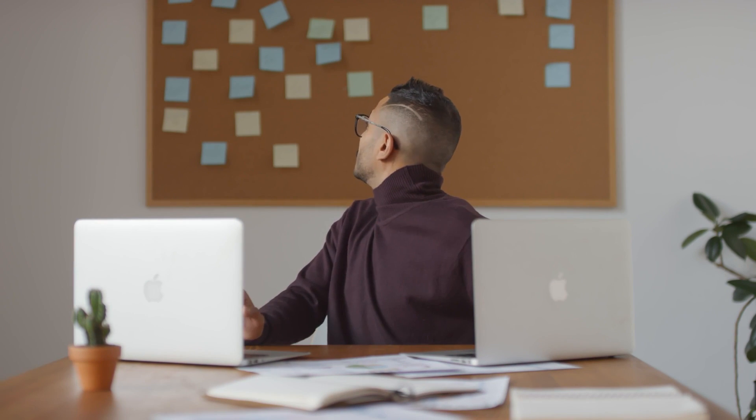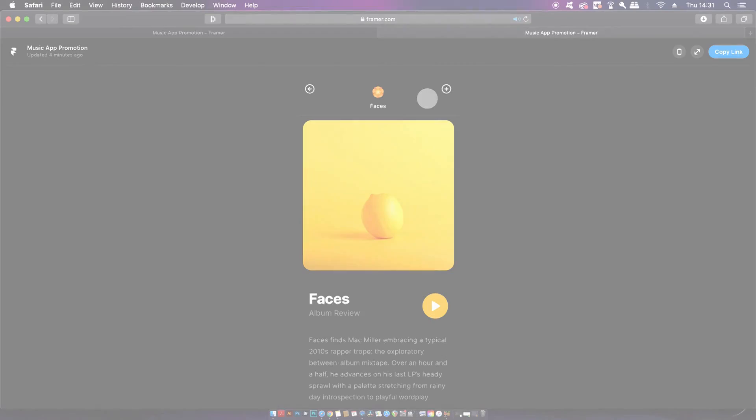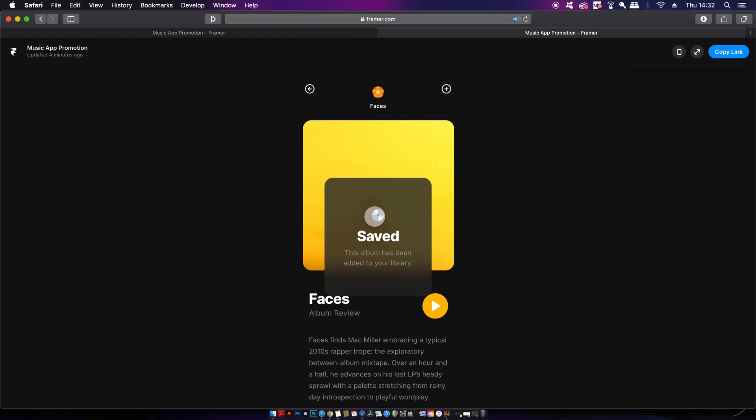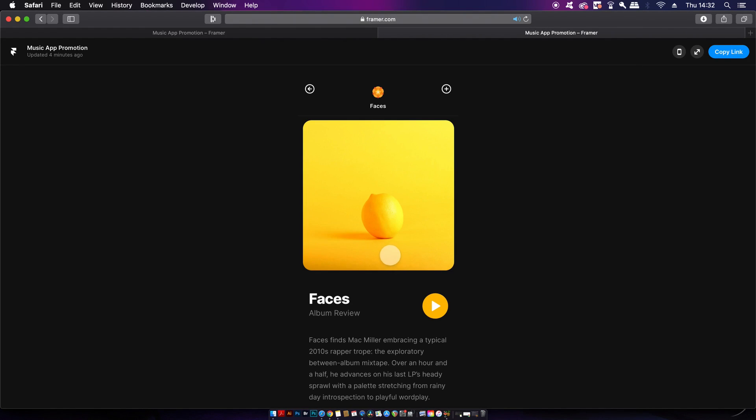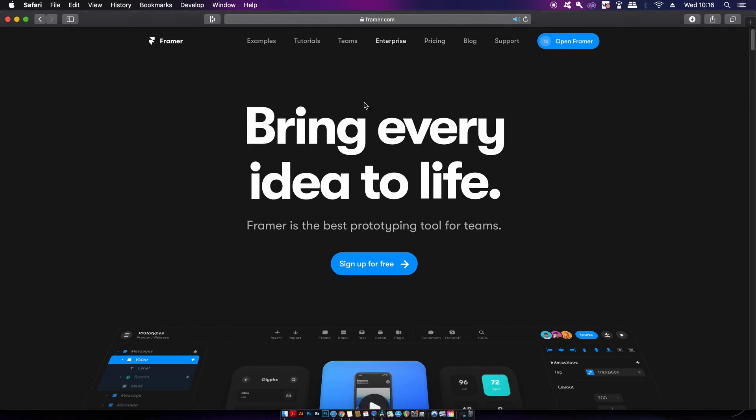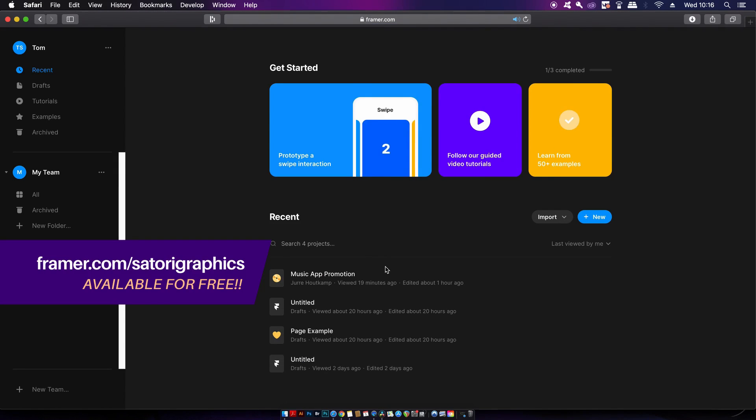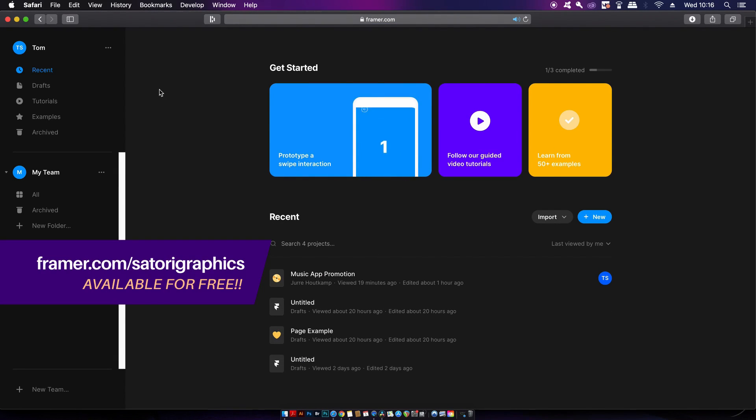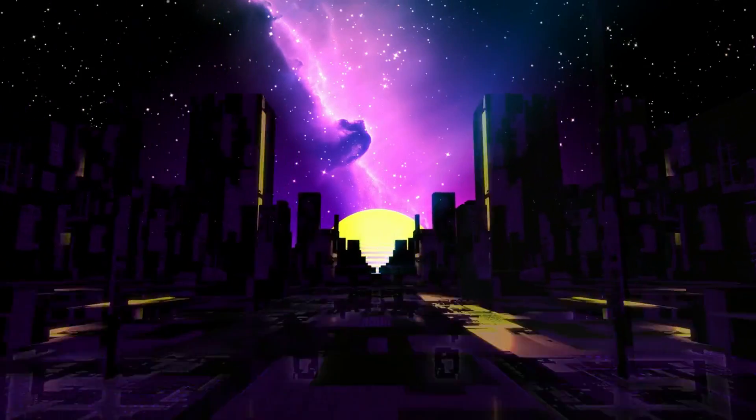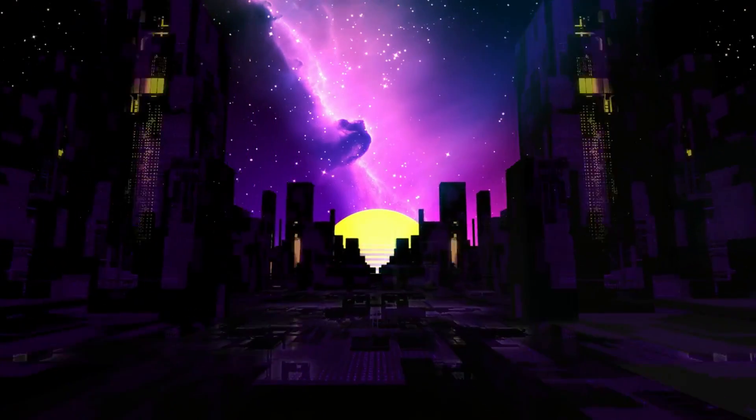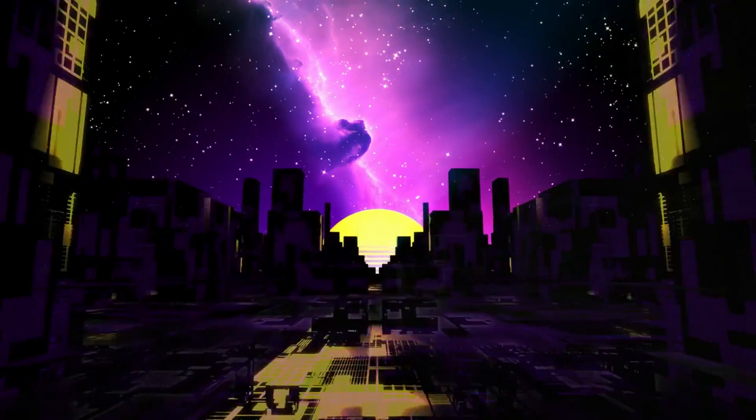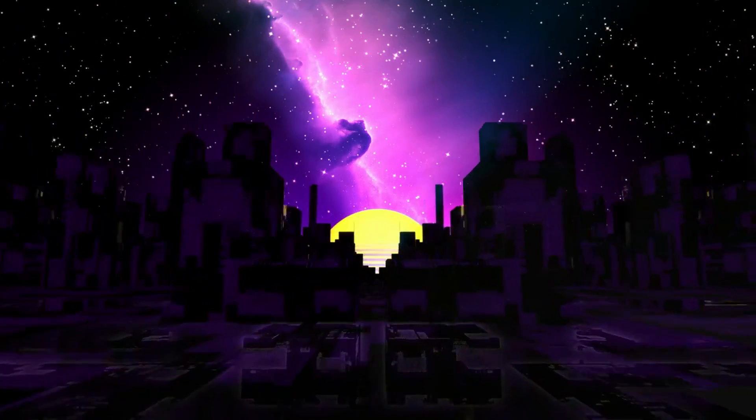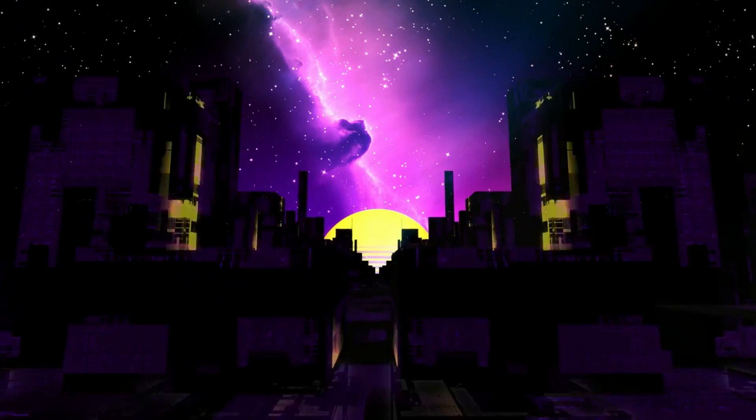Now sign up for free or get a 20% discount of any paid plan by visiting framer.com/satorigraphics, and that link is down in the description box below for you to access right now. If you want to learn something else about Adobe Illustrator, do click a video on the screen. But until next time guys, design your future today. Peace.